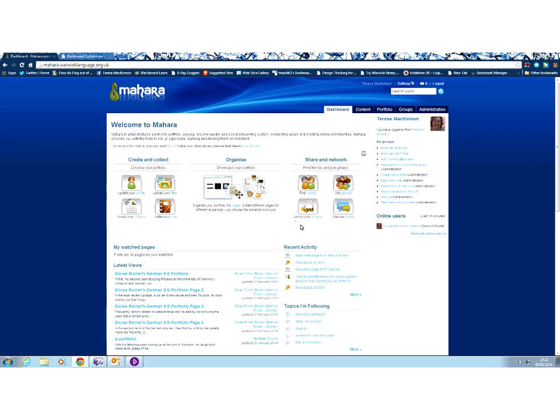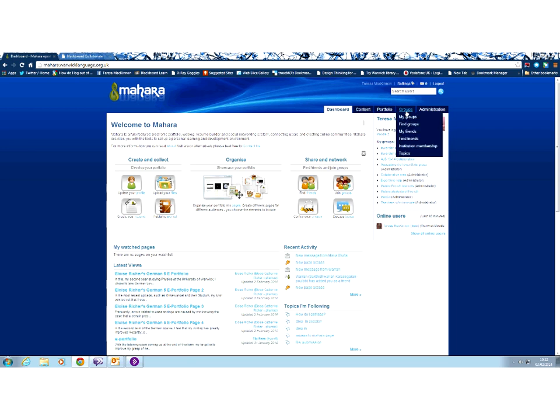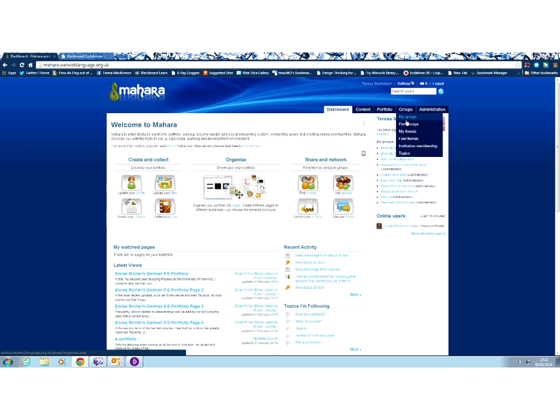And finally, share and network. Well, share and network corresponds to this tab here, which is groups. So if you've found friends or you've made groups and you've set up some information in there and some ways of contacting and talking to people, you will find them in that groups area.